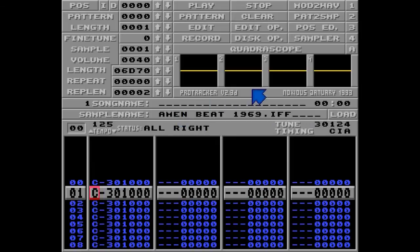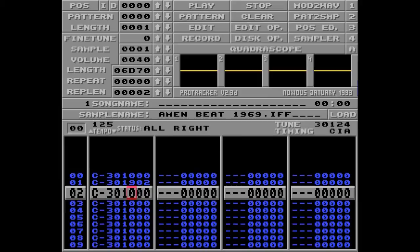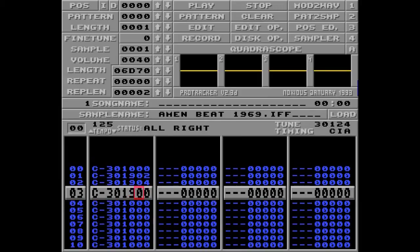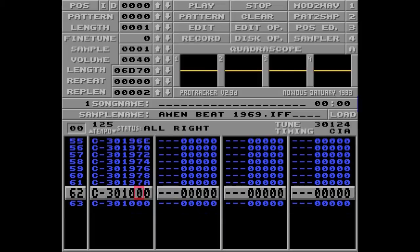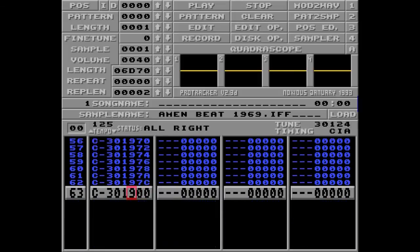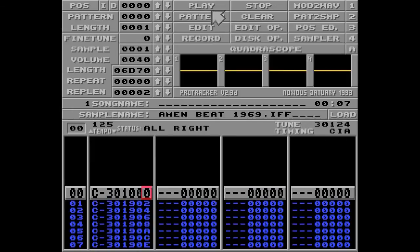I want this first note to play normally, but the next one should have an offset of 2. The next one after that, an offset of 4. The next one after that, an offset of 6. And since this is time consuming, I'm going to use my time machine to skip to the part where I'm done: 9-7-A, 9-7-C, and 9-7-E. Let's hit play.